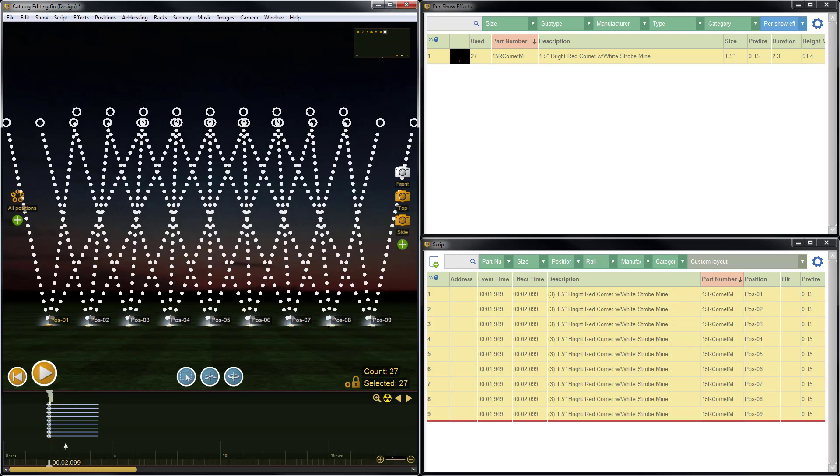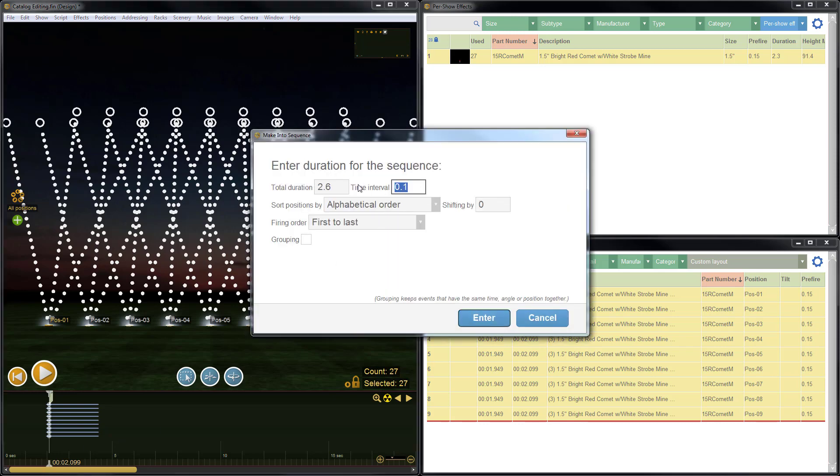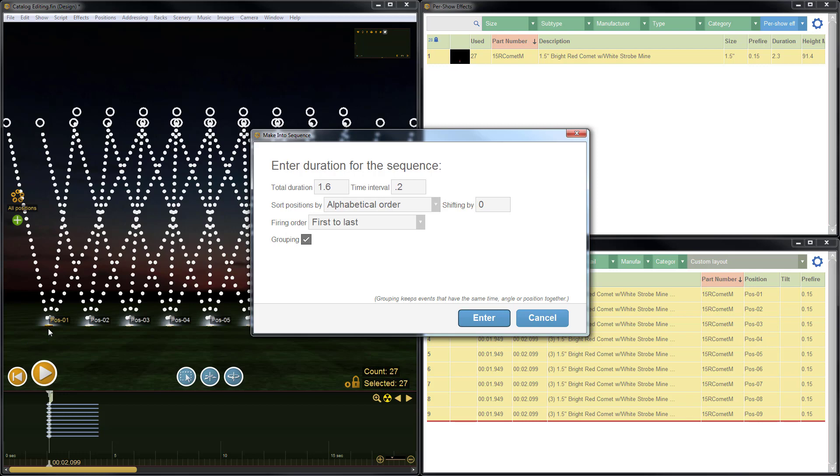Now we'll use S to create a sequence. We'll do a time interval of 0.2, first to last, meaning the firing order will go from left to right across the positions ordered alphabetically. I'll select grouping to retain the grouping so that at each position, three shots fire together before proceeding to the next position.